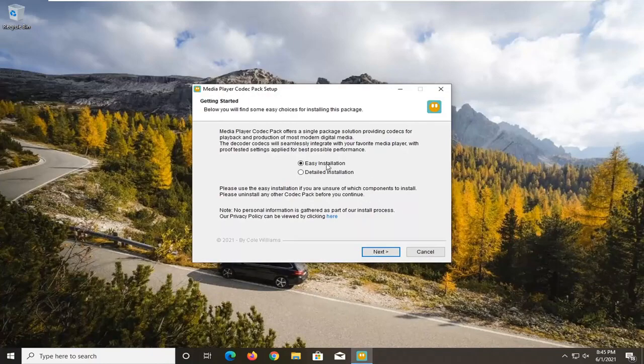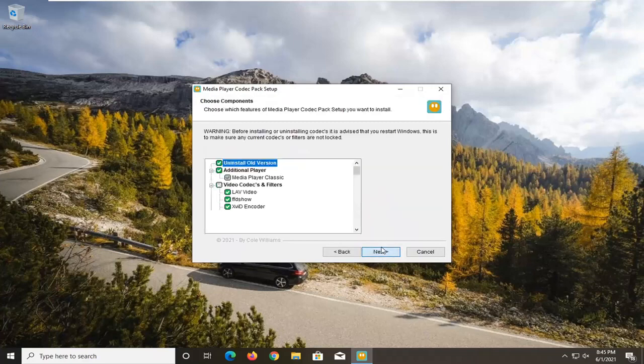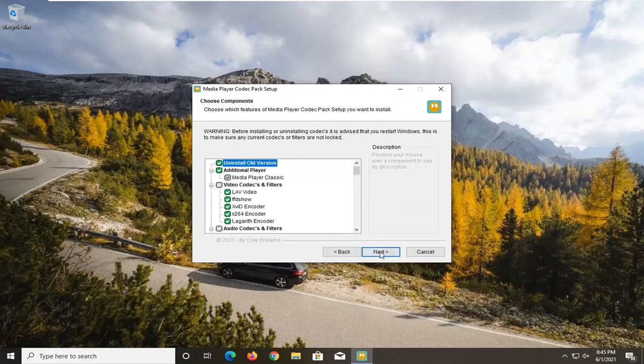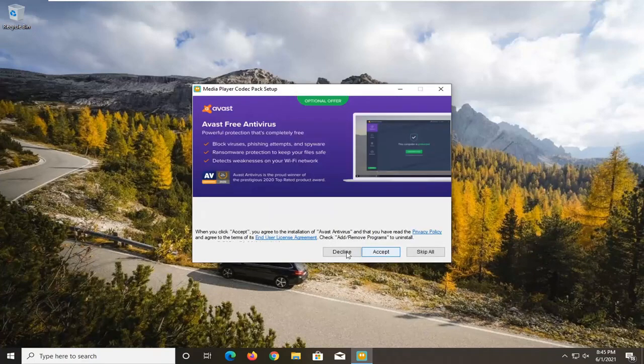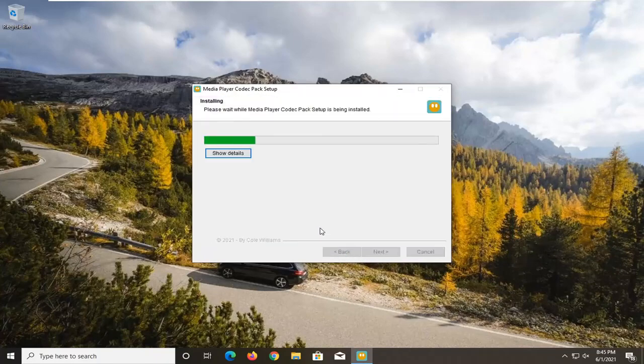Select Easy Installation, then Next. Select I Agree, then Next again. We're going to decline this offer of Avast and decline this McAfee Security Plus. We're just going to let it finish up here.